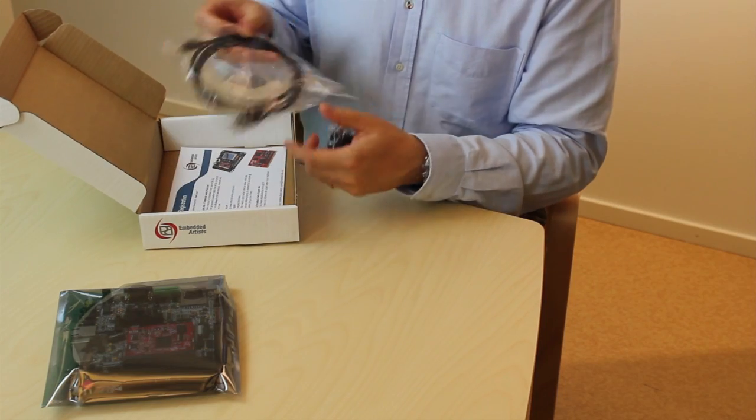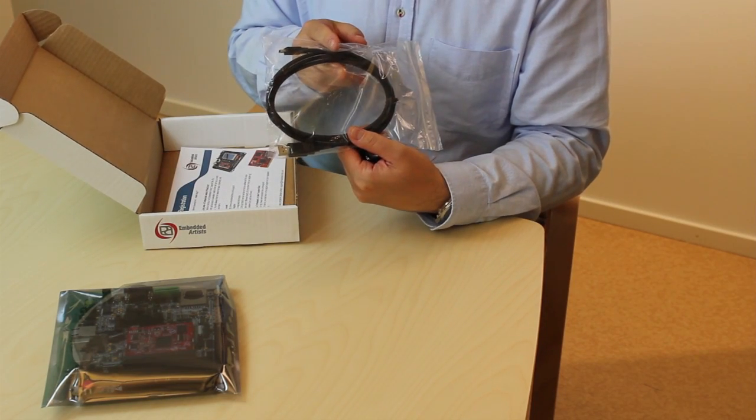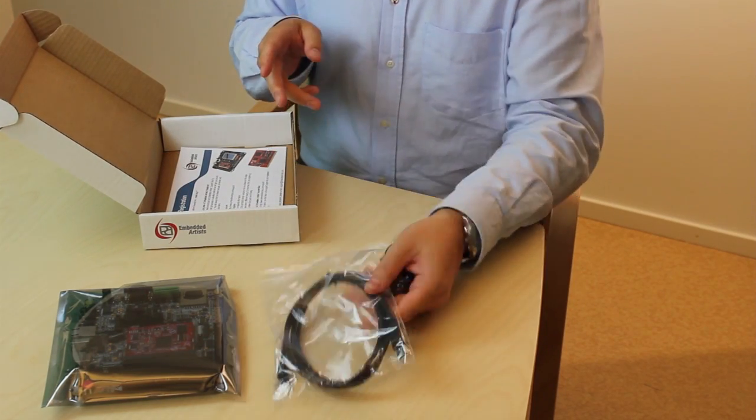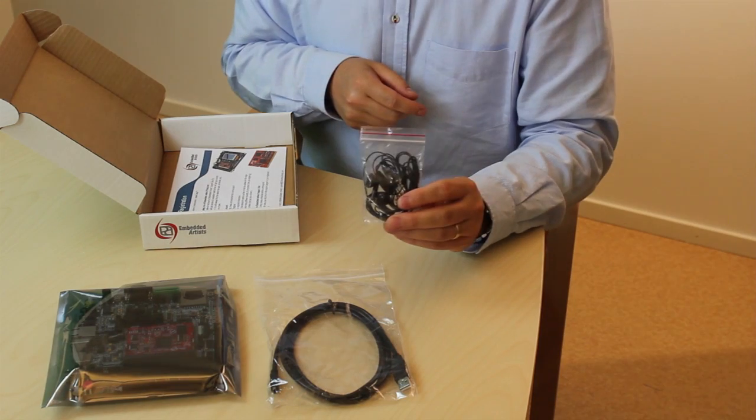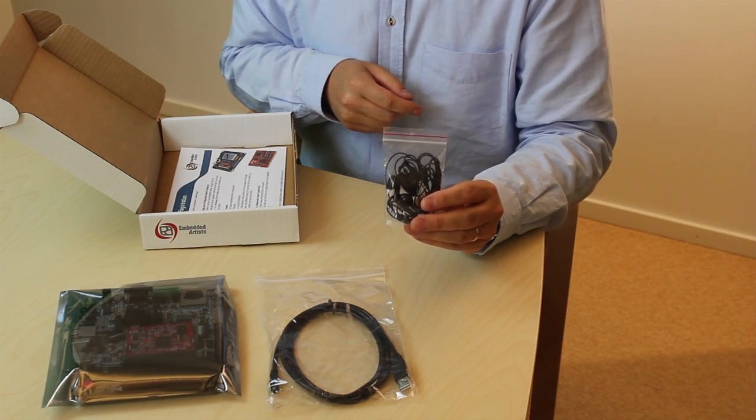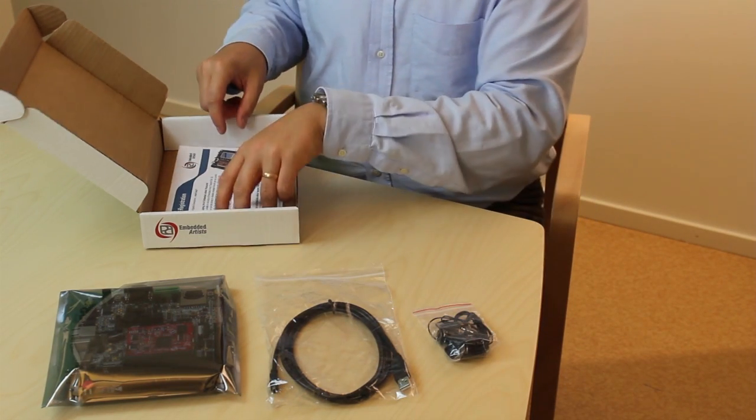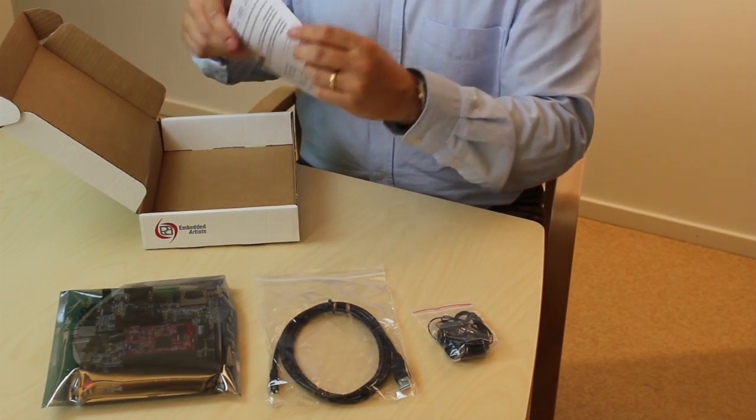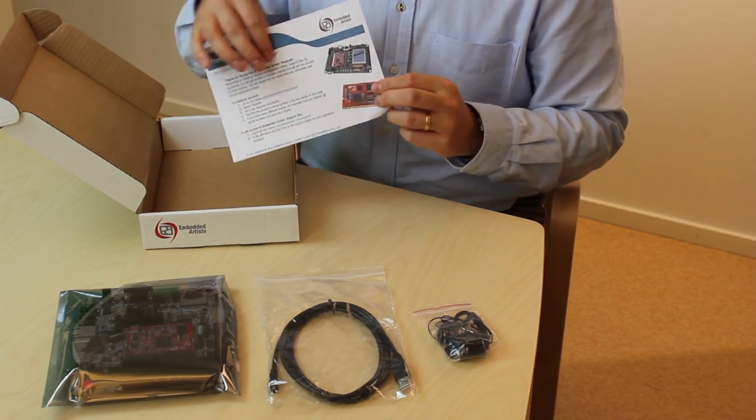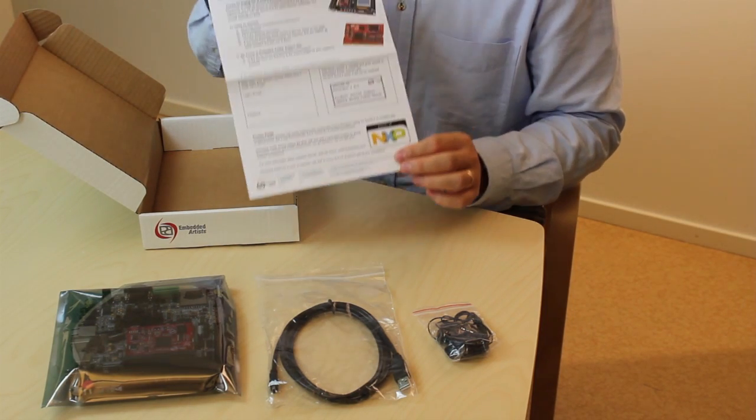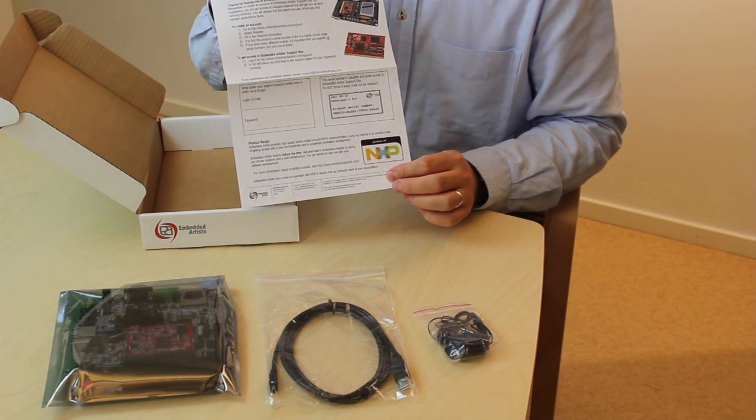We have a USB cable for powering and connection to a PC. We have a headphone with a microphone. And we have a serial number that gives you access to our support site.